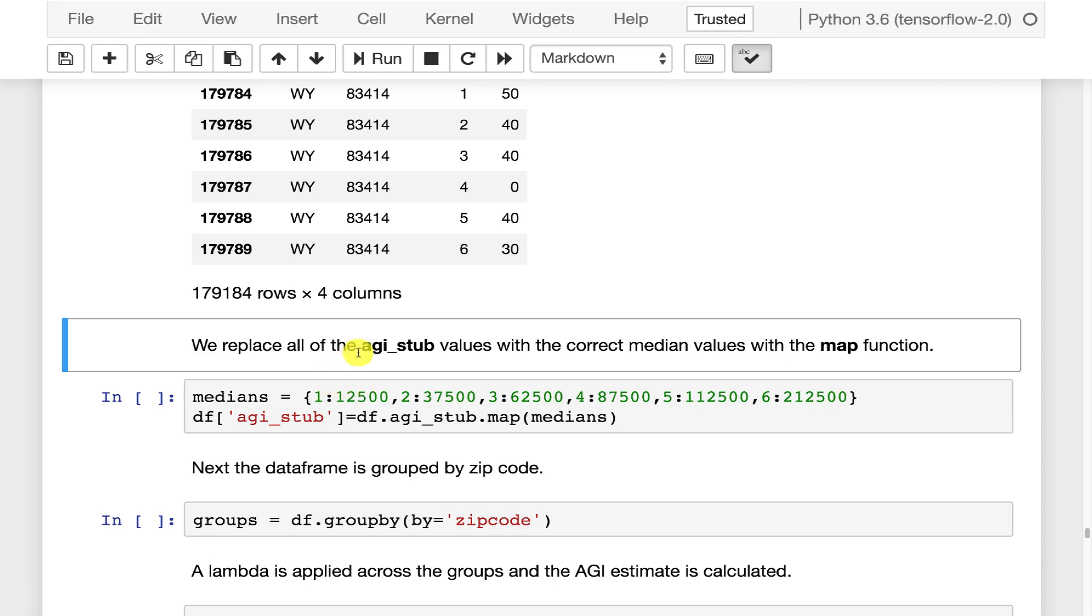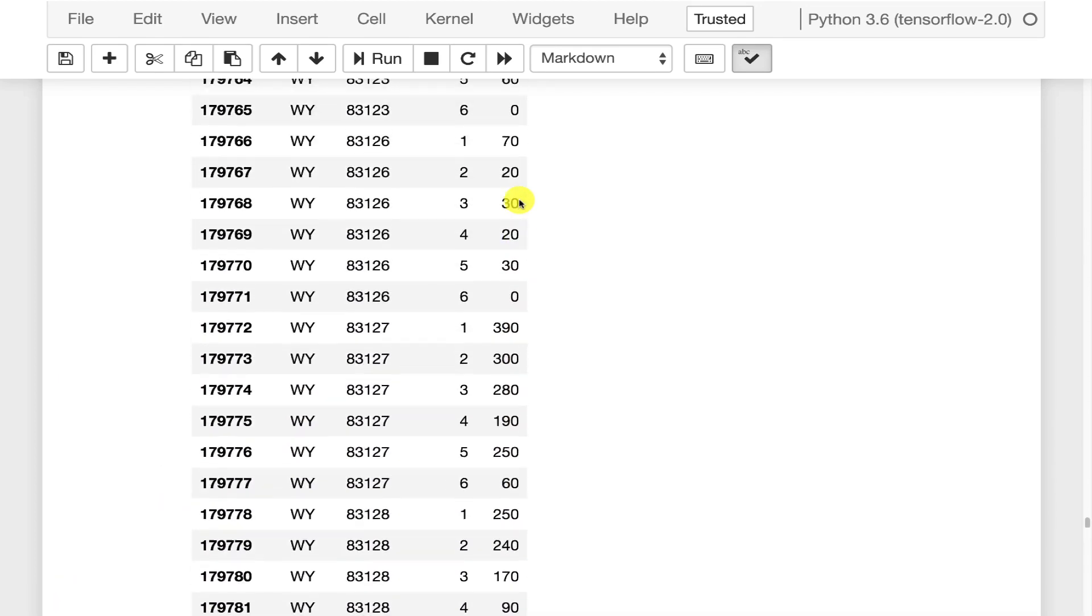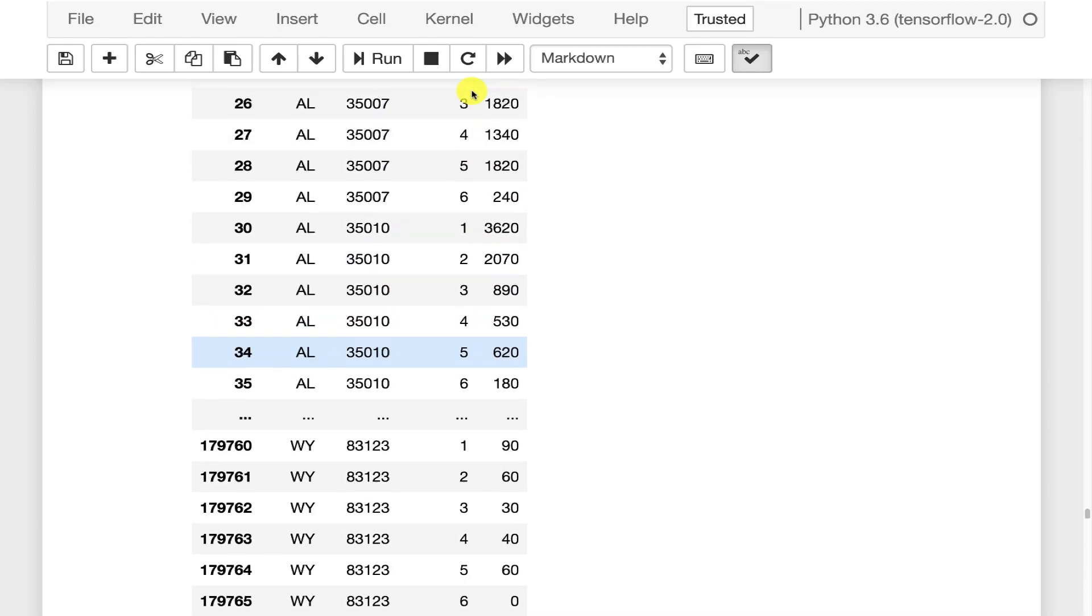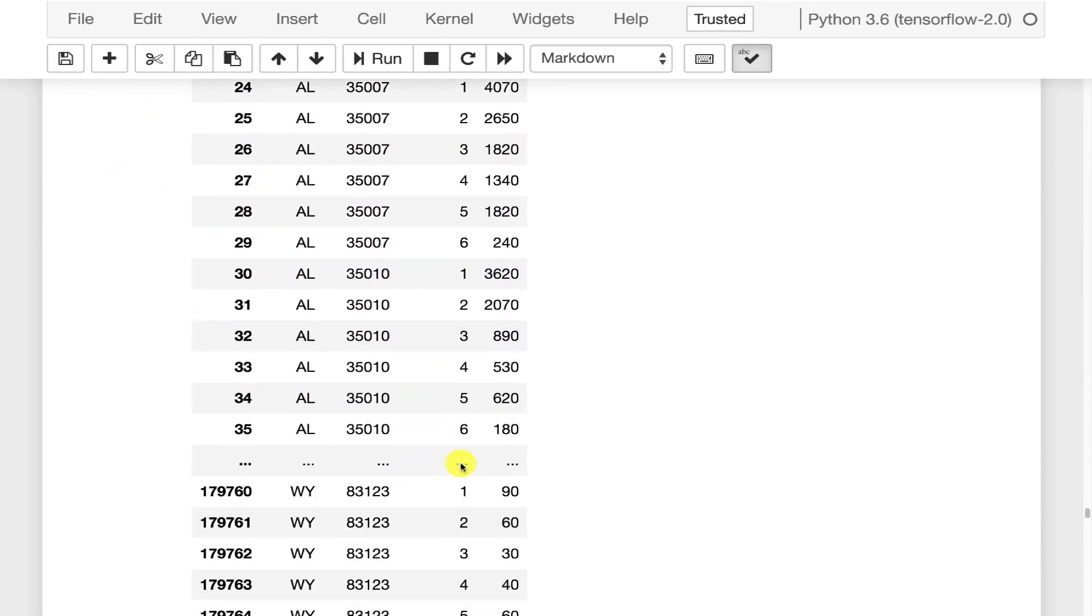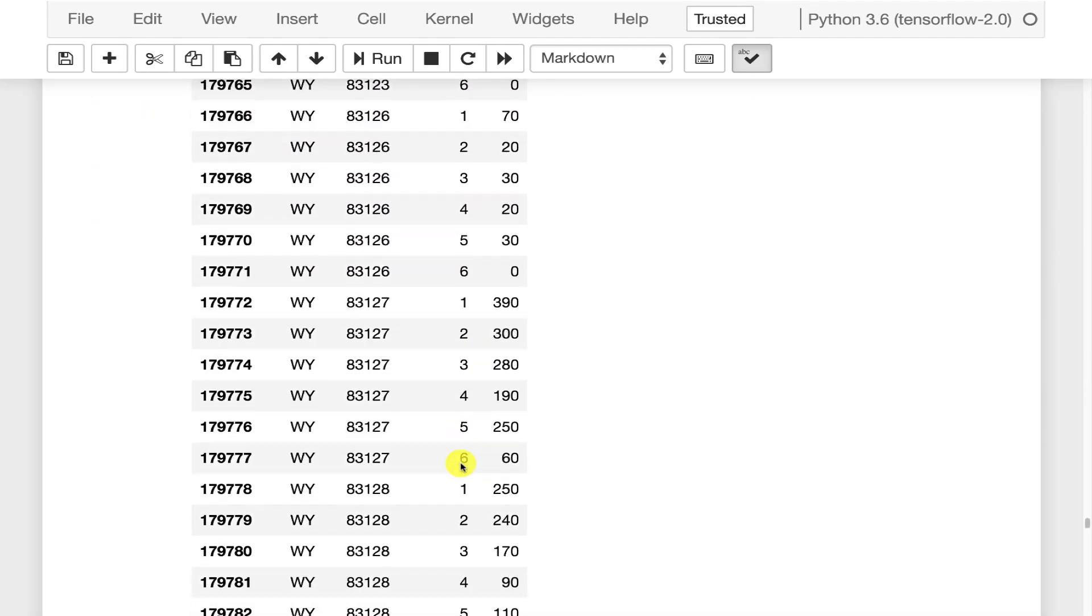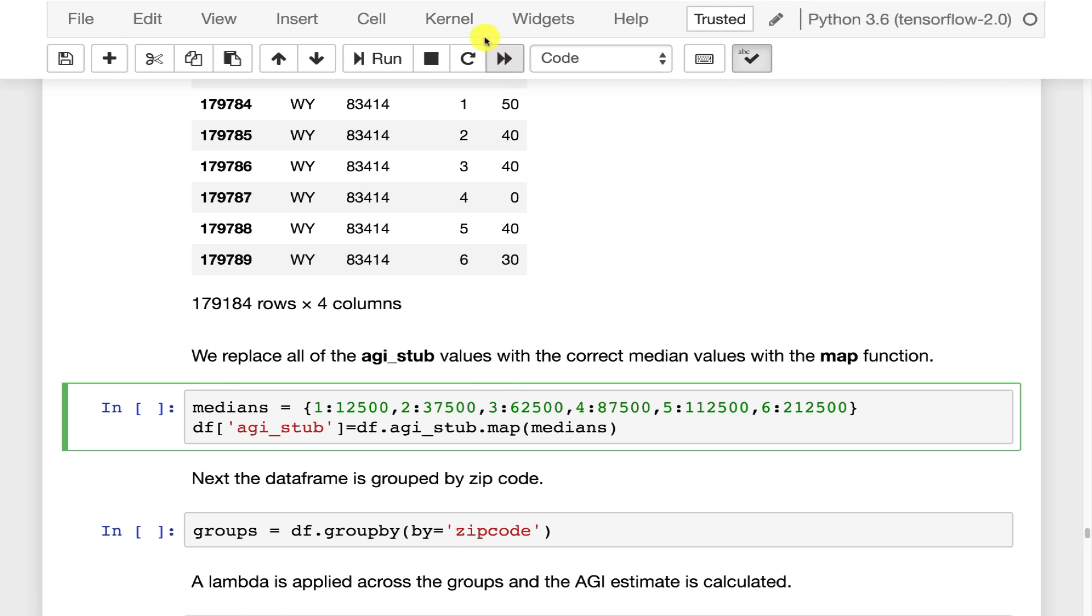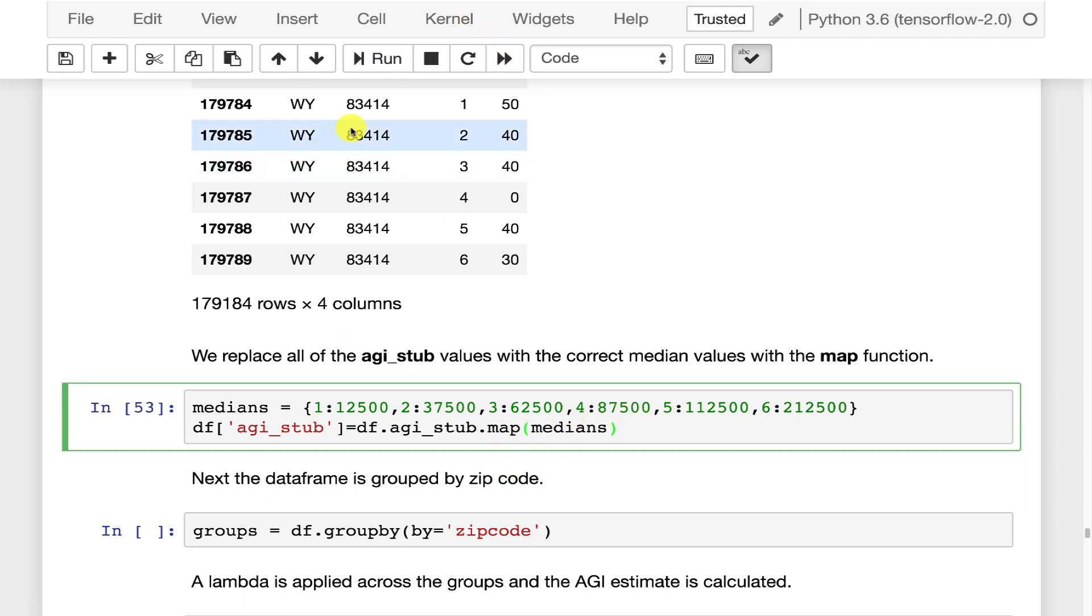What we're now going to do is we're going to take all of these AGI stubs and replace those with the medians. Those medians that I gave you one through six. So this is a brilliant application of the map. We run that. Again it's very very quick. And if we look at this we now see that those should have transformed.